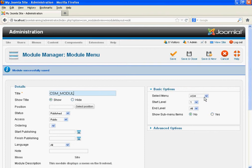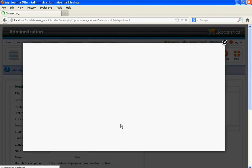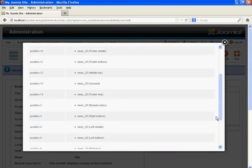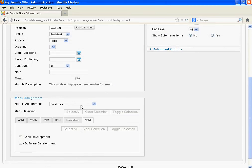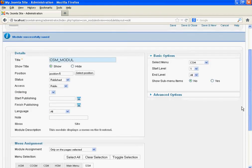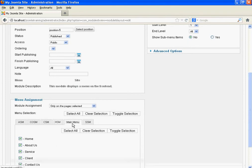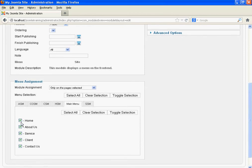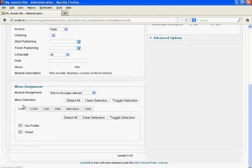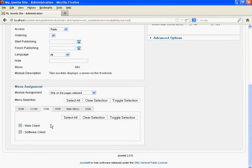Select CSM — that is the Clients Submenu. Select the position. Select 'Only on page selected.' We want to display the Clients Submenu when we click the Clients page, and when we click the Client and Software Client pages. For remaining options, unselect them.